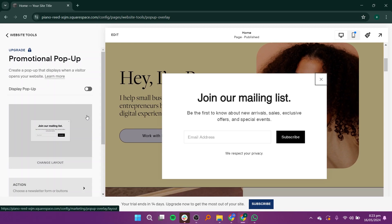You will see an option to turn the pop-up display on or off. Toggle it according to your preference.